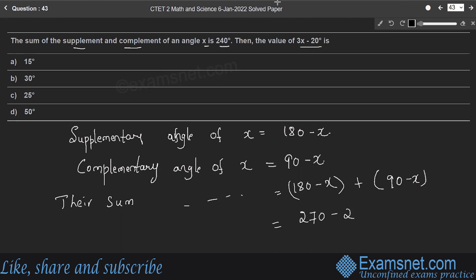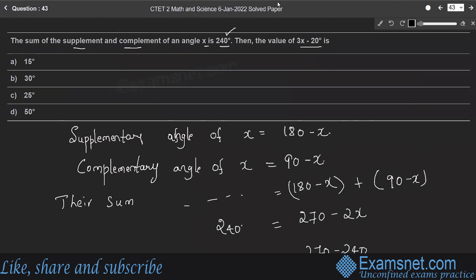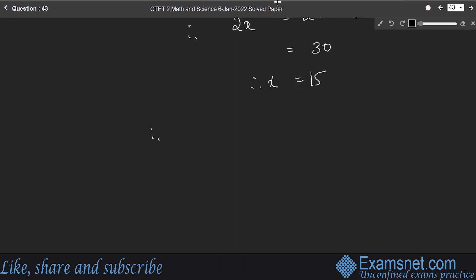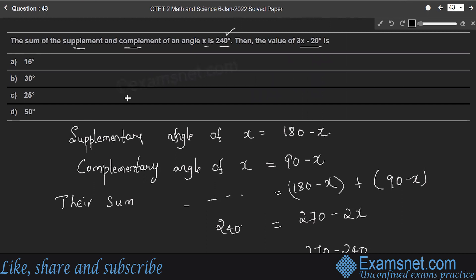Therefore 2x equals 270 minus 240 equals 30, so x equals 15 degrees. Then 3x minus 20 equals 3 into 15 minus 20 equals 45 minus 20 equals 25. Therefore the answer is option C.